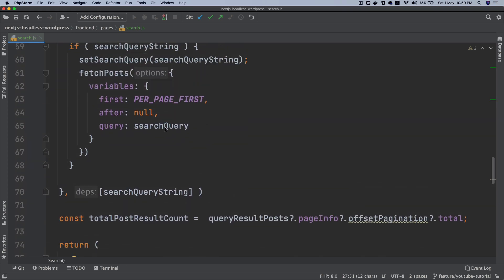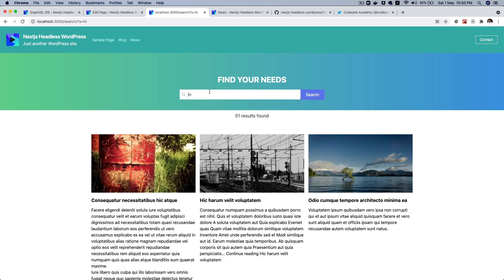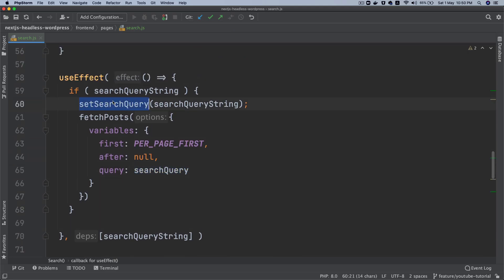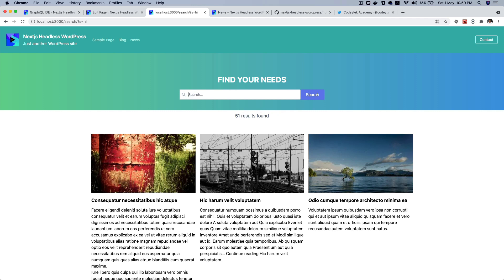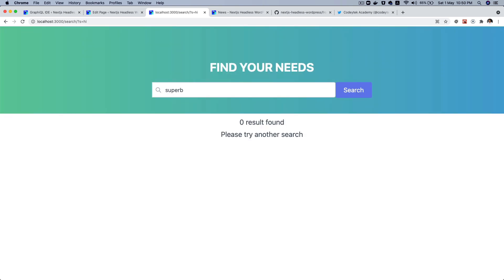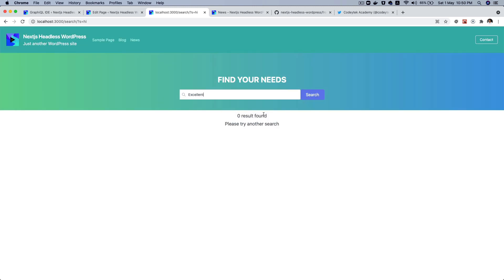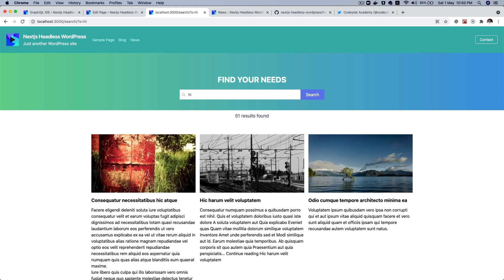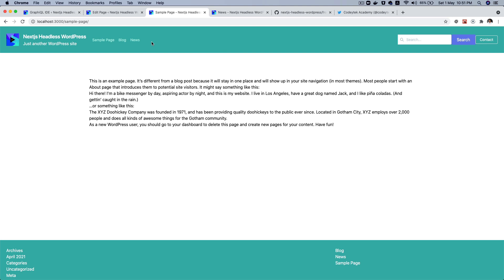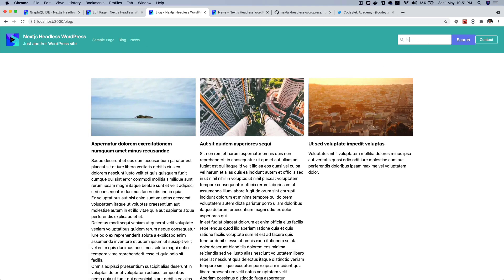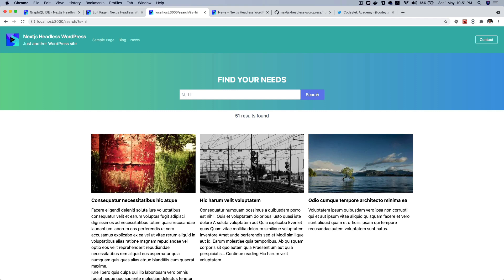Congratulations! If I go back, type 'hi' in the nav search, and hit enter, it redirects me to the search page with 's=hi'. The useEffect reads router.query.s, sets the search query, populates the input field, and fetches the posts. You can also do another search like 'superb' or 'excellent'. Notice that on the search page itself, the nav search box is hidden — we're checking the page slug so the form doesn't appear twice.